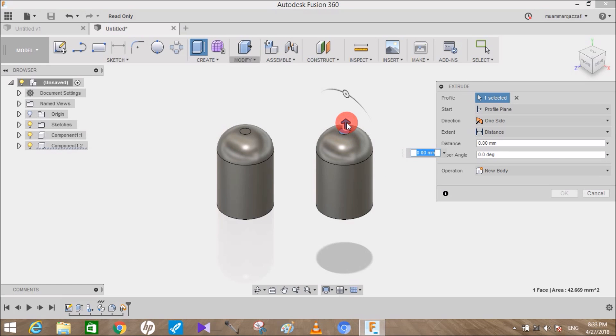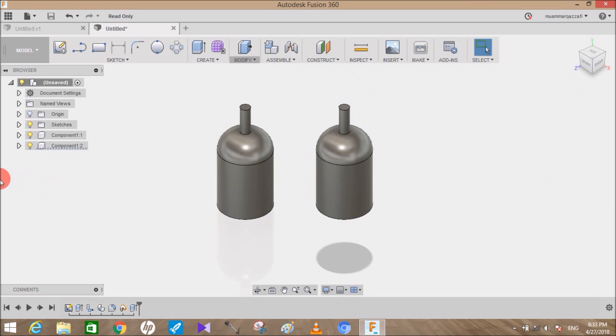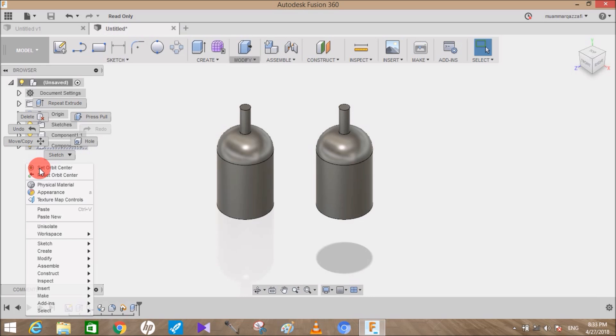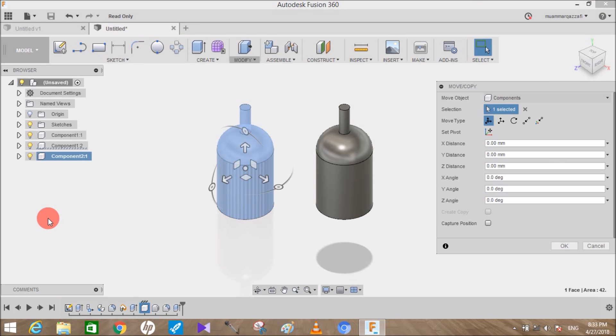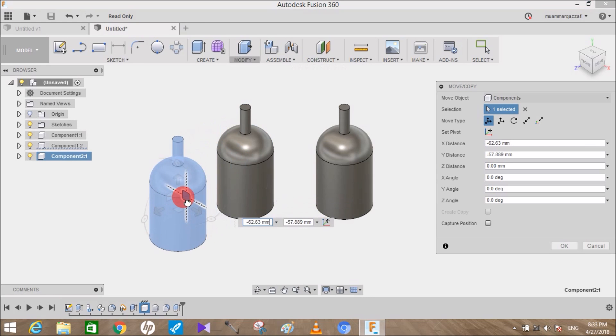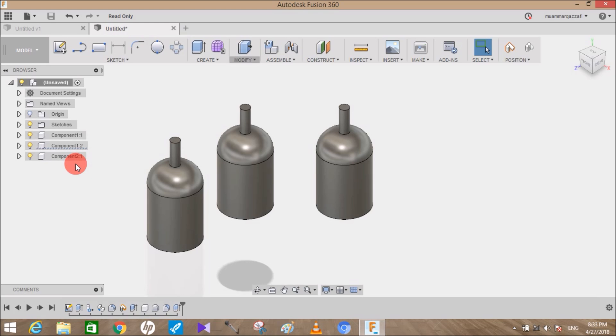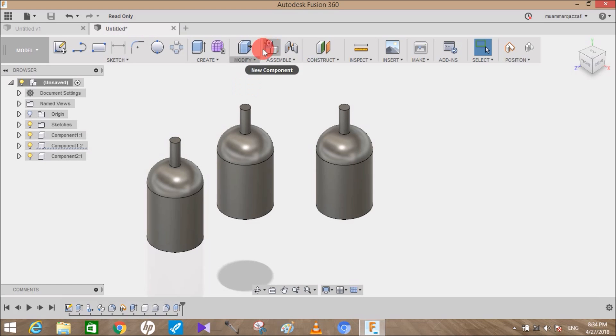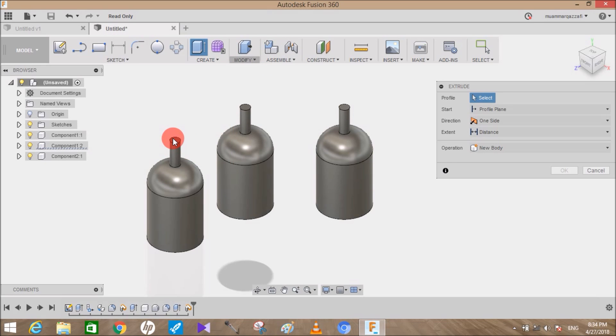Now if I choose the Paste New icon and move the body, you can see that the third body I created is Component 2. That means it's another component but completely independent of the parent component. So if I make any changes to this, it will only affect this body.